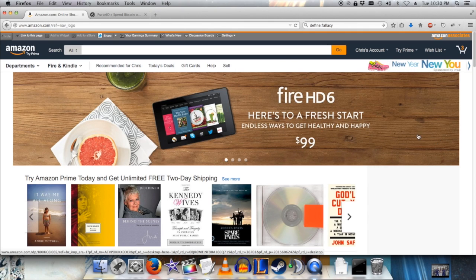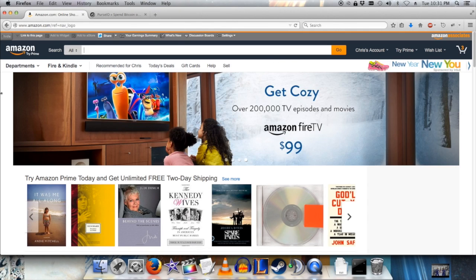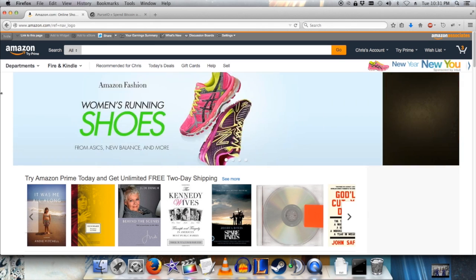Hey! Today I'm going to show you how to spend Bitcoin on Amazon. What you want to do is go on Amazon and search for the items you want.